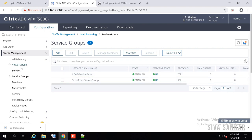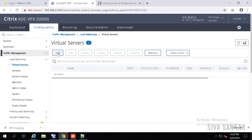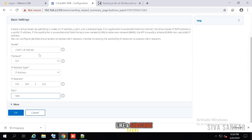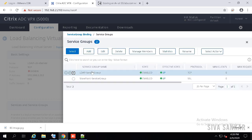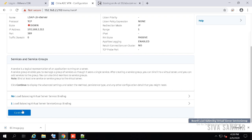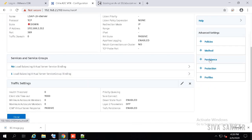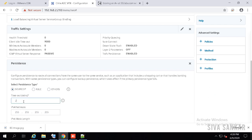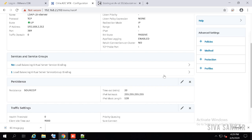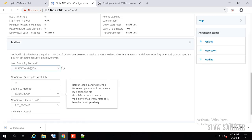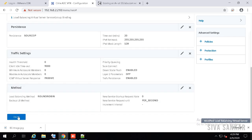Now let's create the virtual servers — two virtual servers, one for LDAP and one for StoreFront. Click Add, provide a name, select protocol TCP, provide the IP 192.168.2.212, and port 389. Click OK, select the LDAP service group and bind it. Then select the persistence — for LDAP, always use source-based persistence and set it to 20 minutes. The second important thing for LDAP is the load balancing method — always use round-robin instead of the default least connection. Click OK and Done.